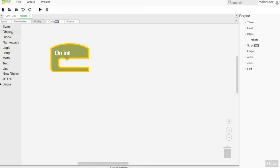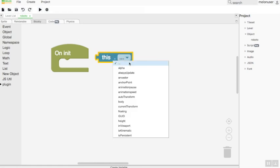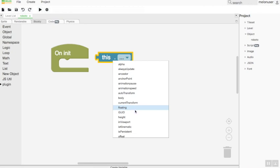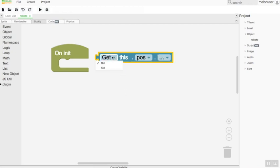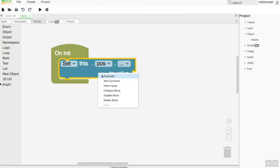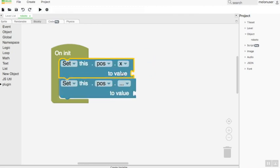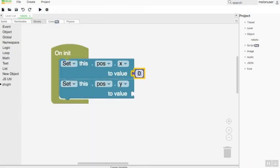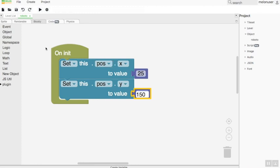By example, if you want to set the first position of your object character, you can drag the post configuration block from the object palette block to the init event block. Since this game is 2D, set the X and Y coordinates. The result of the block will look like this.